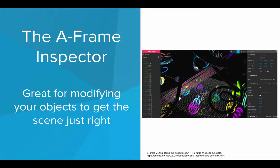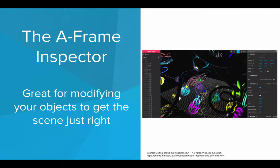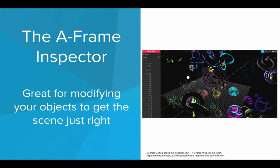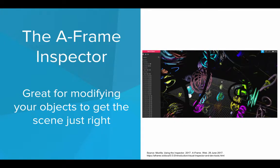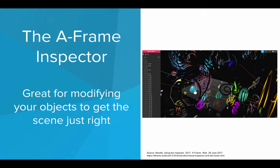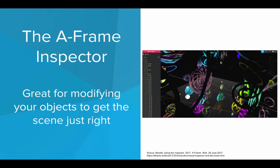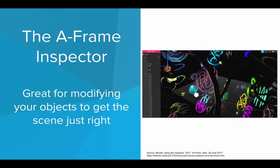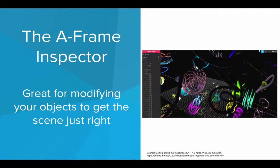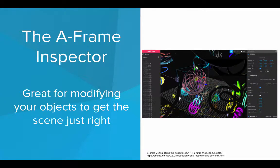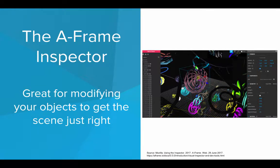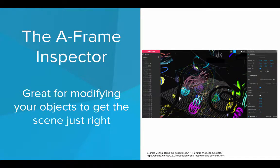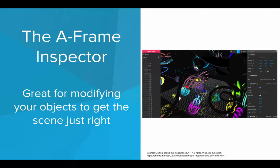So the A-Frame Inspector is great for modifying the objects in the scene to get them just right. It is a tool we can use to explore the scene, modify our objects, really see what they look like in different perspectives. And if we select an object, we can actually change its position, we can change its size, its color. We can modify everything about the scene using this nice graphical interface.